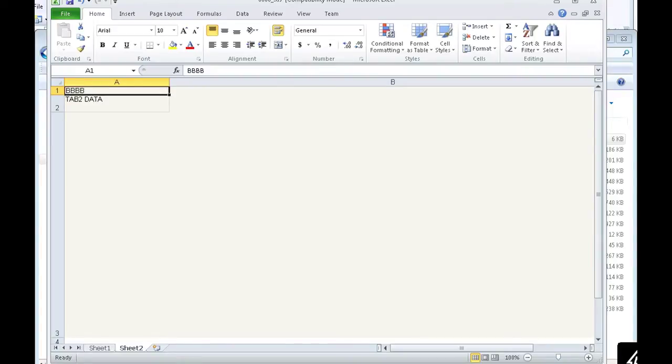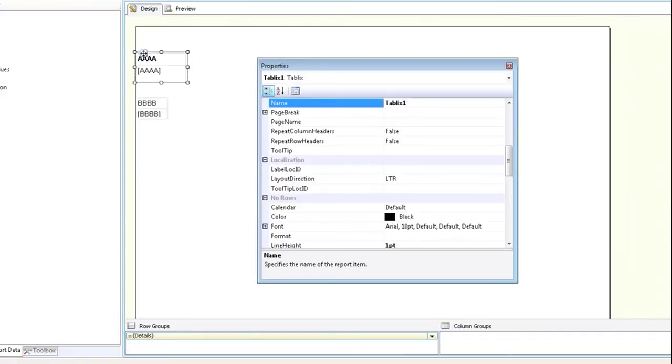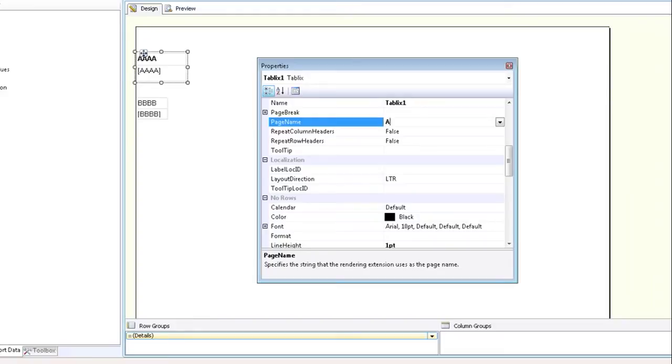So let's change that. Let's go back to design view, double click on tablix one, click on view at the top and then properties window. The properties window opens up and you'll see a field called page name. That's where you enter what you want the tab to be called. For this example, I'm going to use tab one data.